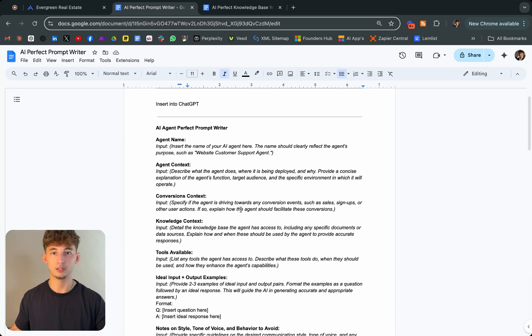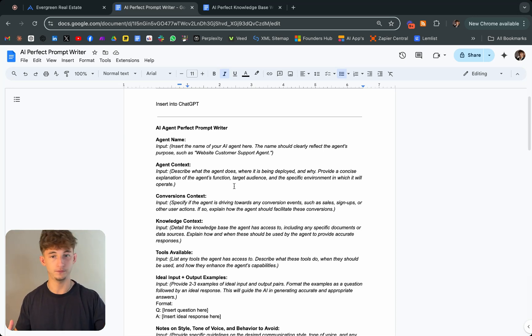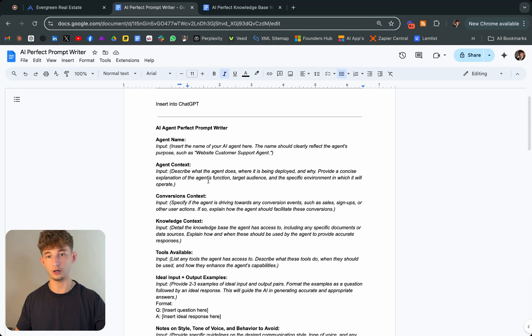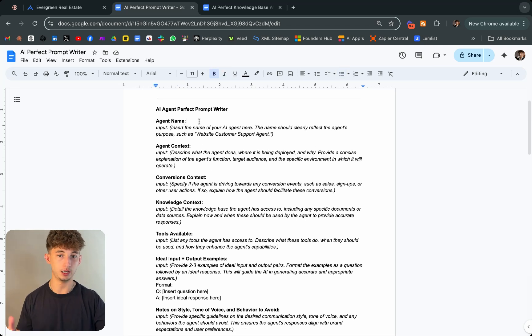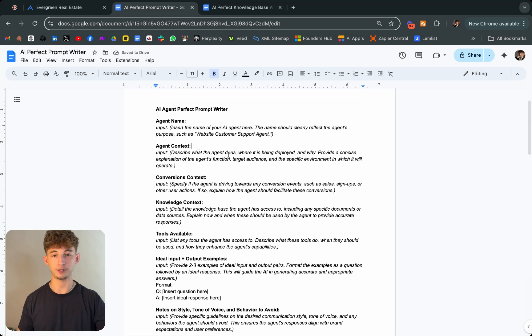It's basically just a cookie cutter template, and you're inputting all your information like agent name. If you want it to be called Evergreen, that's just a fake real estate company that I made up.